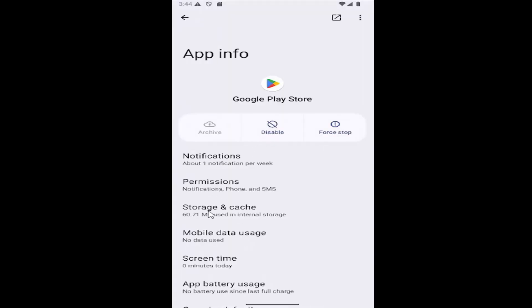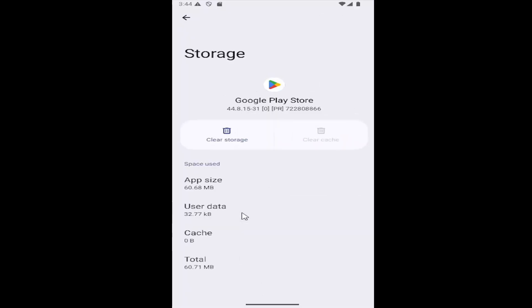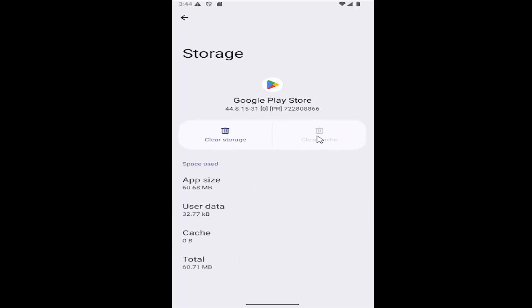Select where it says storage and cache, and then if there's anything in the cache section, just select clear cache and it will clear the cache.